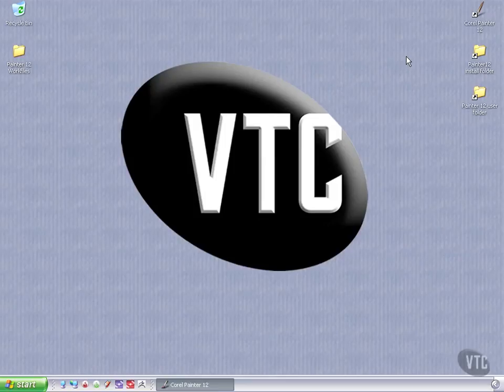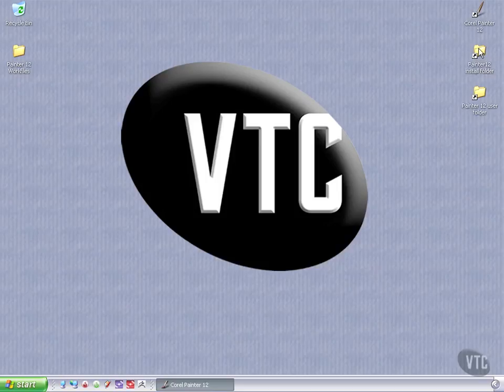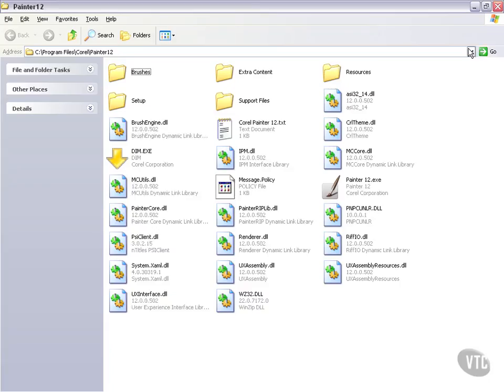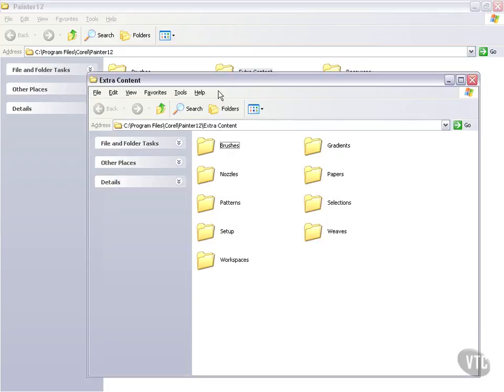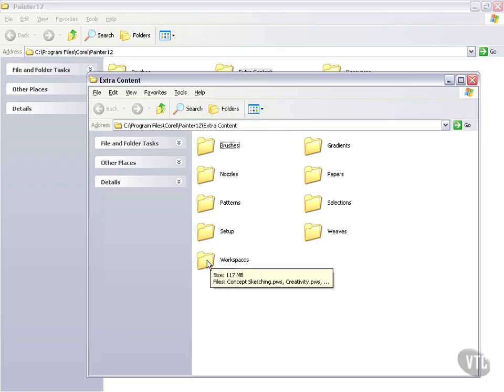When you install Corel Painter, there'll be a separate install file, and if I just go to the install folder here you'll see what happens when you install that Corel Painter 12 Extra Content exe file. That will be right here under Extra Content, and these are all of the folders that are installed as part of that. Now under Workspaces, as you can see, there is a folder for workspaces.